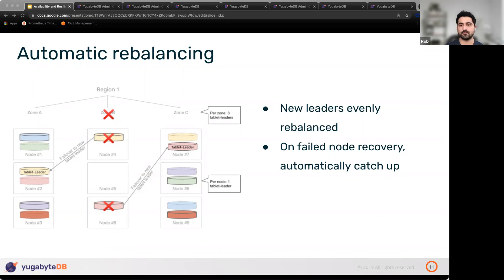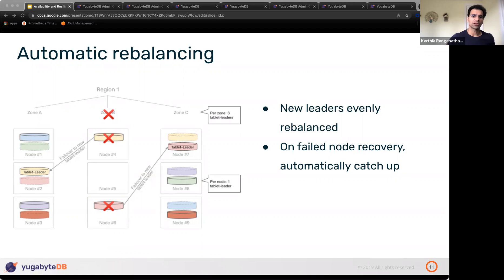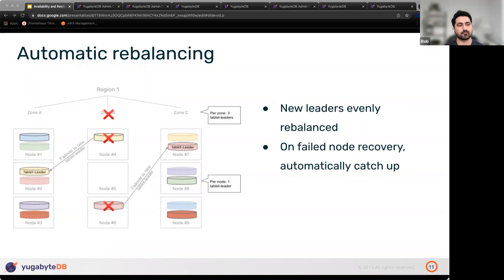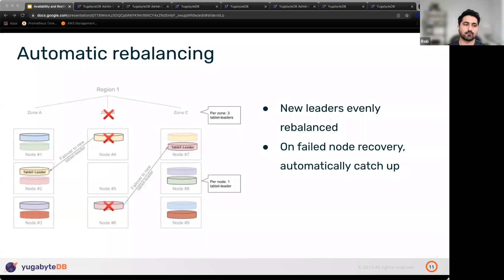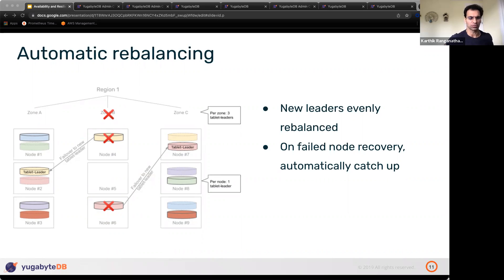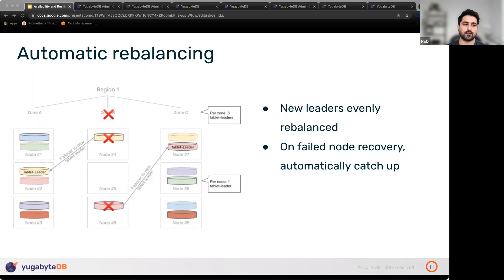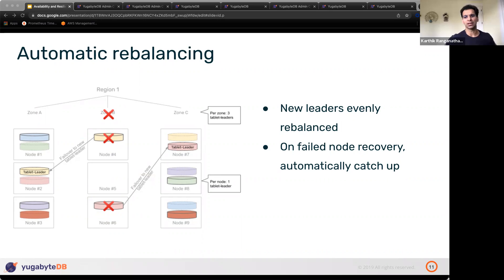If a node never comes back, that's one scenario. When a follower fails, nothing dramatic happens — you still have the other follower and the current leader continuing to take reads and writes. The failed follower is simply replaced in the background. Only leader shards have an immediate availability impact; follower shards are replaced without disruption.